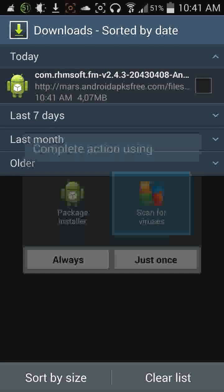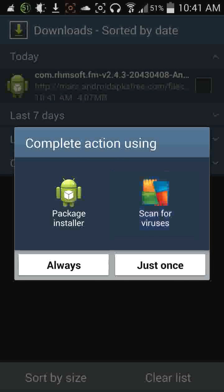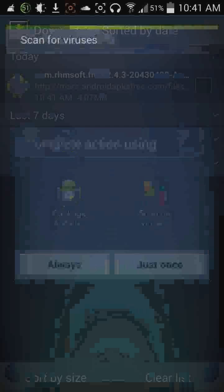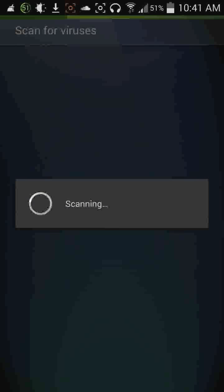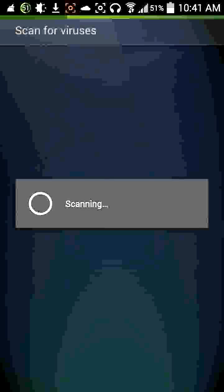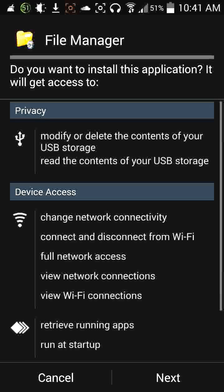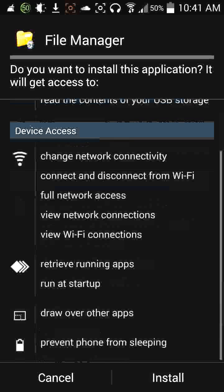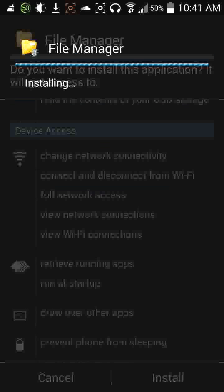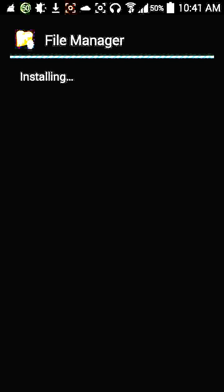I like to scan it for viruses first, just to make it extra safe. Because some websites often add third-party software into apps, which can be harmful and can leak information. So just be safe and scan it.